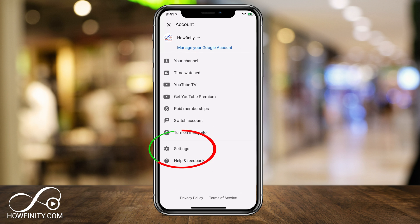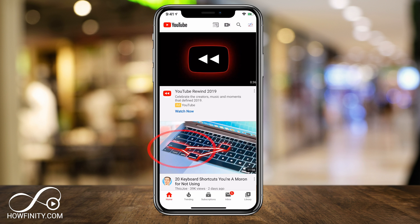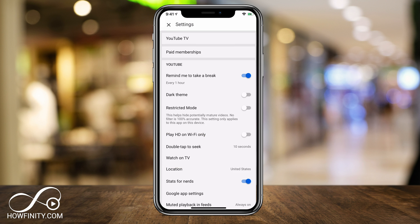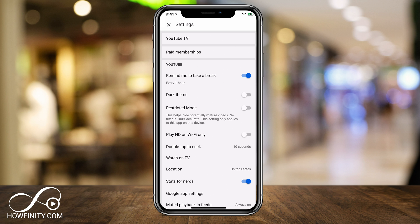And right here under settings, there is a mode called restricted mode. This will help hide potentially mature videos. And again, it says it's not a hundred percent, but if you turn this on, a lot of videos, comments, a lot of things that you may want to keep your kids away from will be disabled on the actual YouTube app.